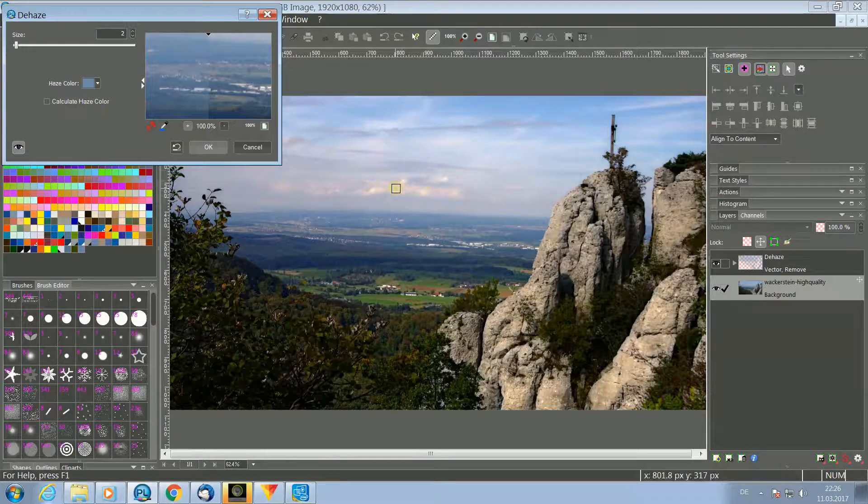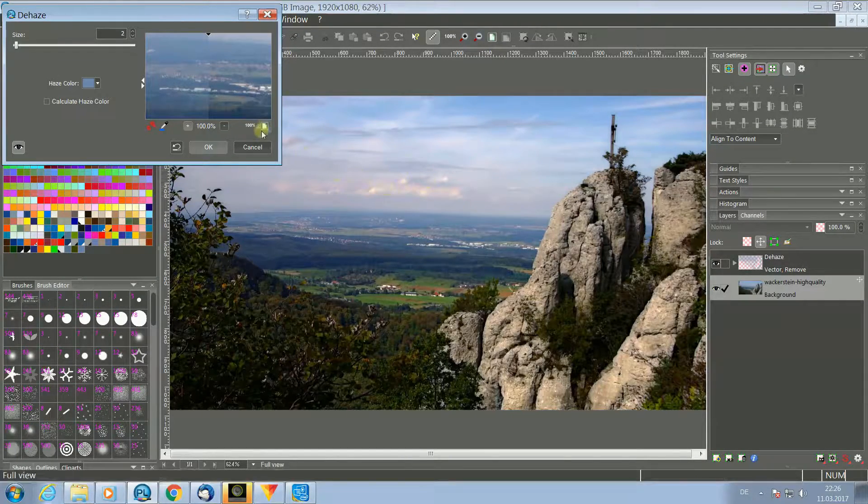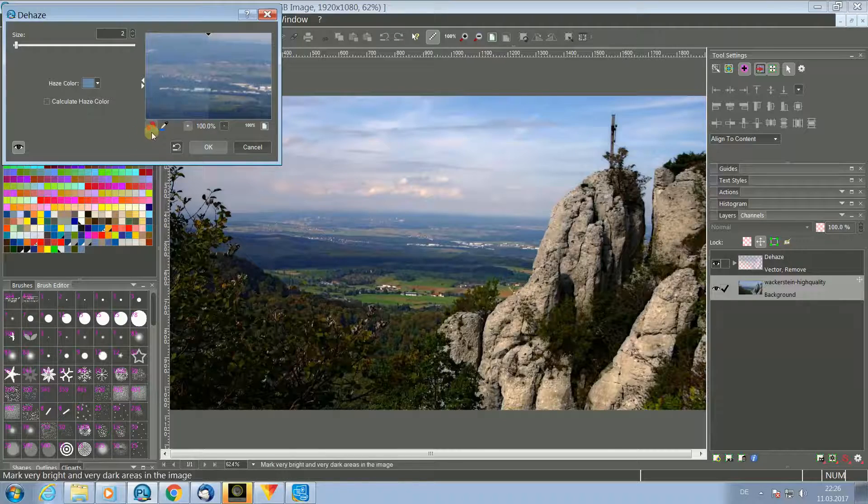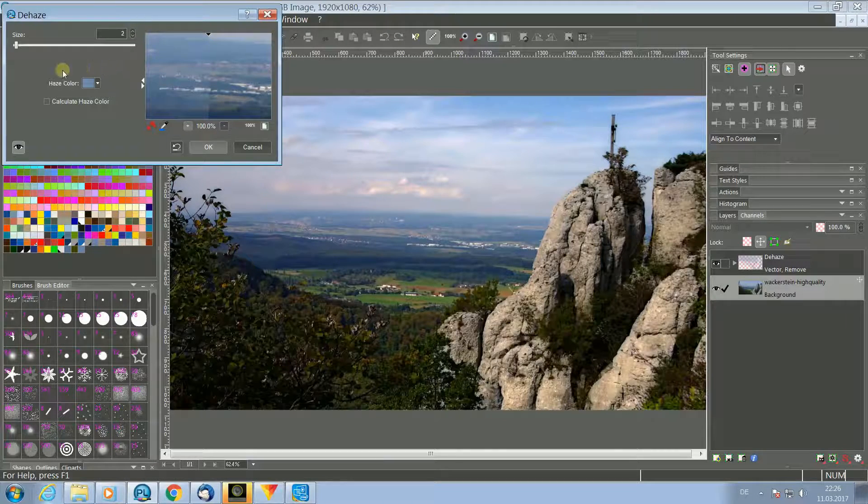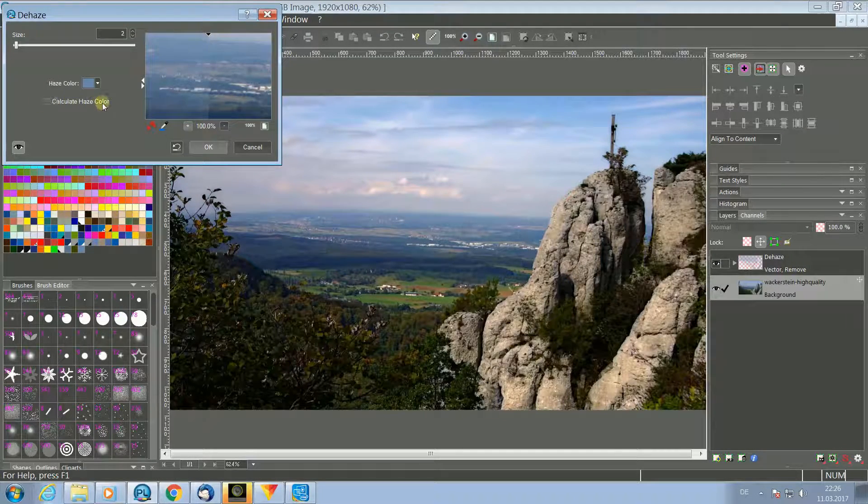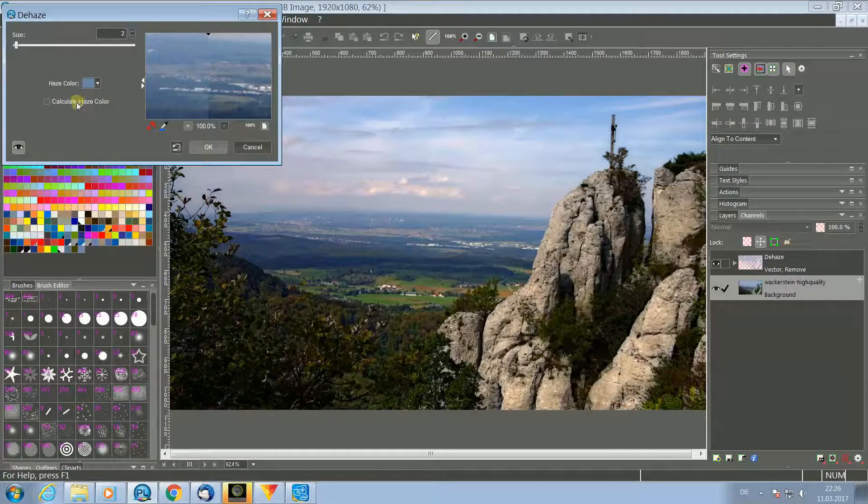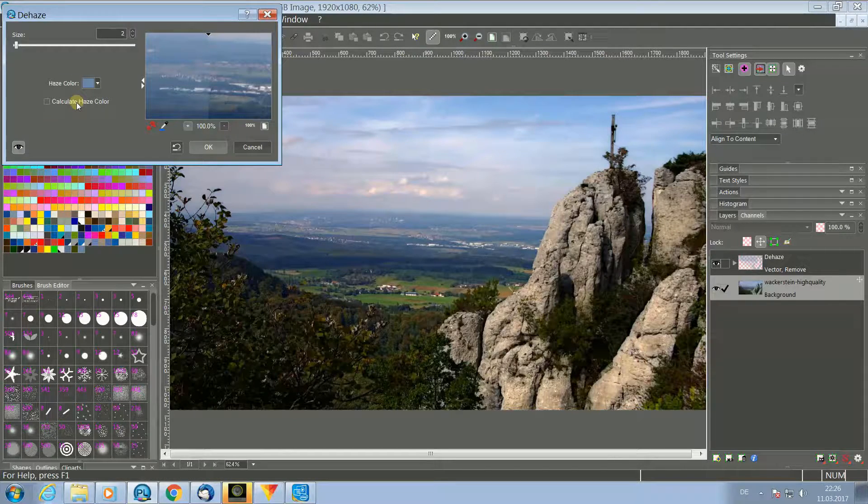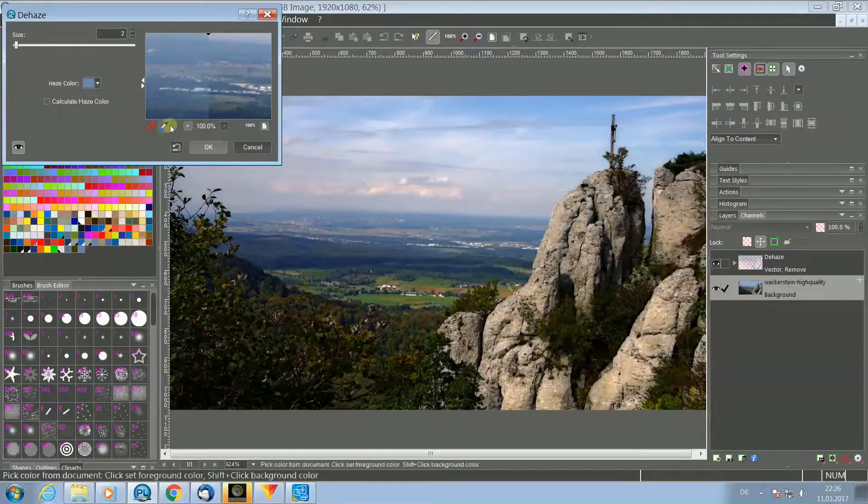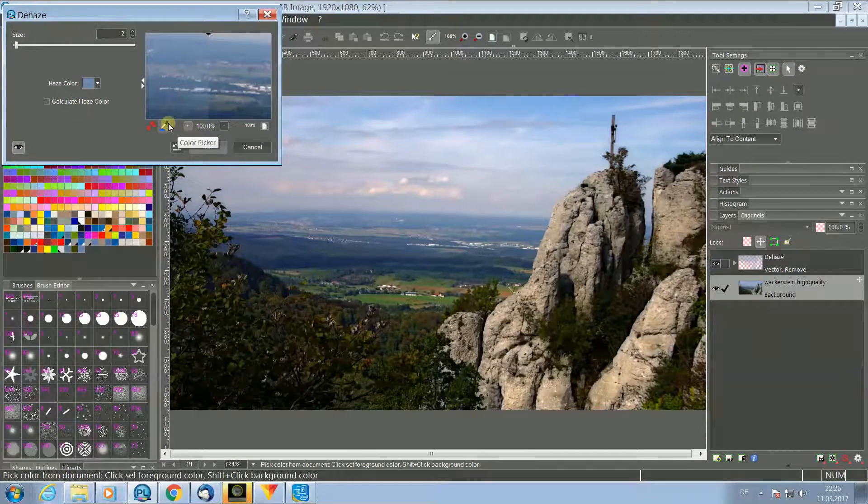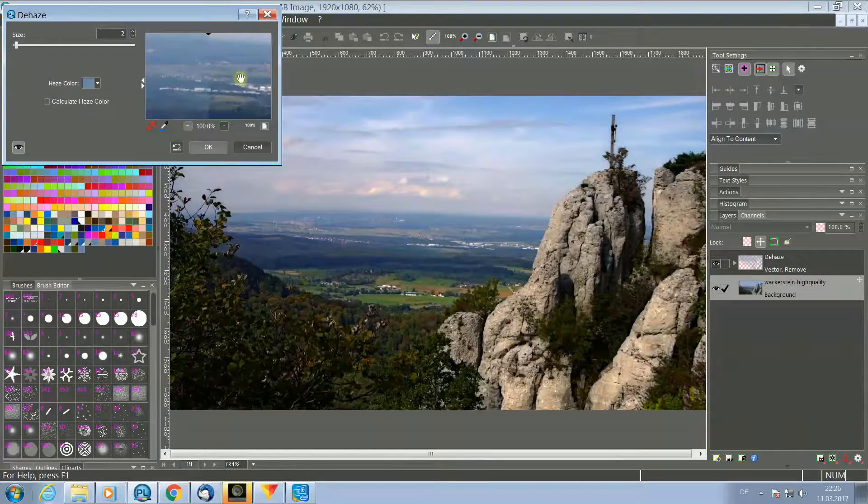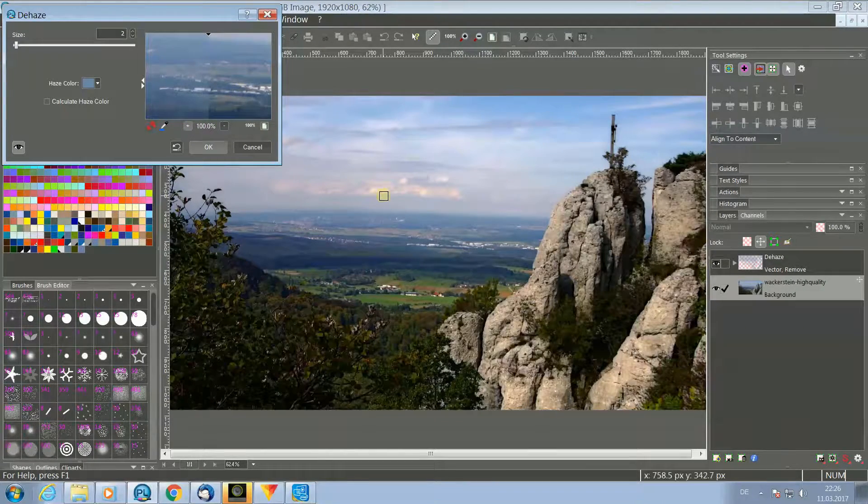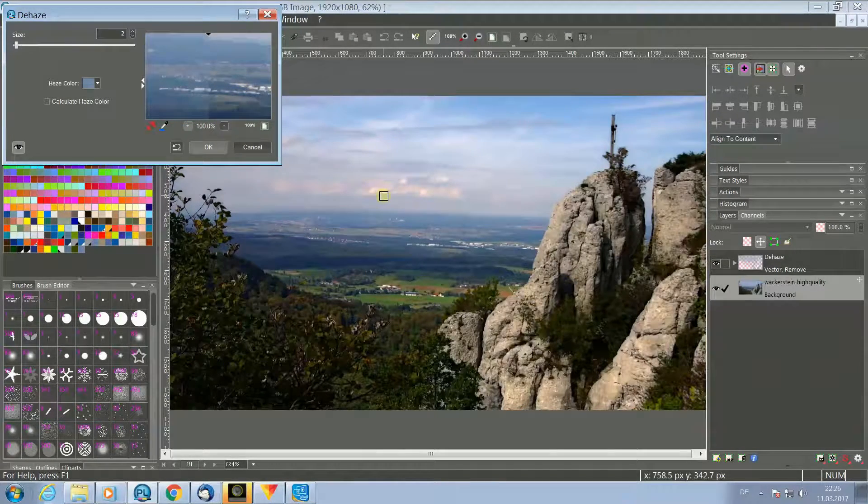The filter itself contains many features for dehazing an image. You can select the filter color manually or let Fotoline calculate a color. You also can use the color picker in the preview window or in the main picture here on the right side.